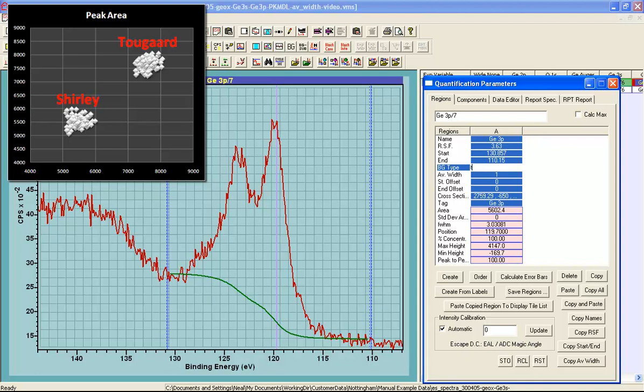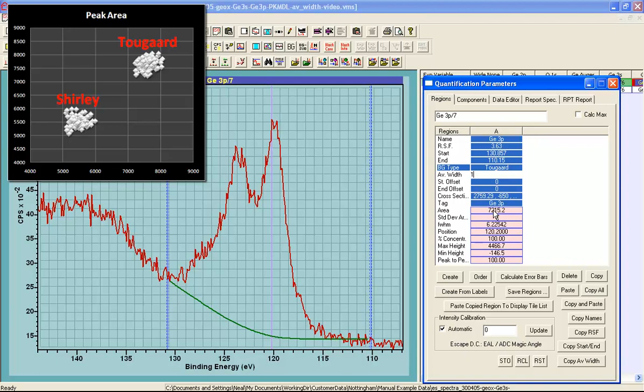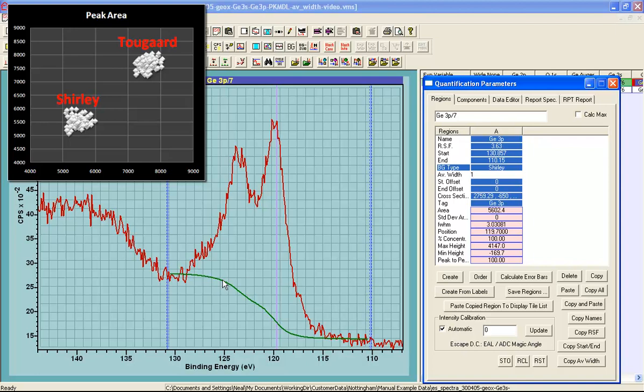So for example if I enter T and press return I get a Tougaard background and this is based on a universal cross section. And this results in an area that is significantly different from the area that is calculated when we use a Shirley background. Quite obvious the change in the shape of the background will certainly alter the peak area. So our choice of background will alter the accuracy with which we calculate the intensity of a photoemission peak.